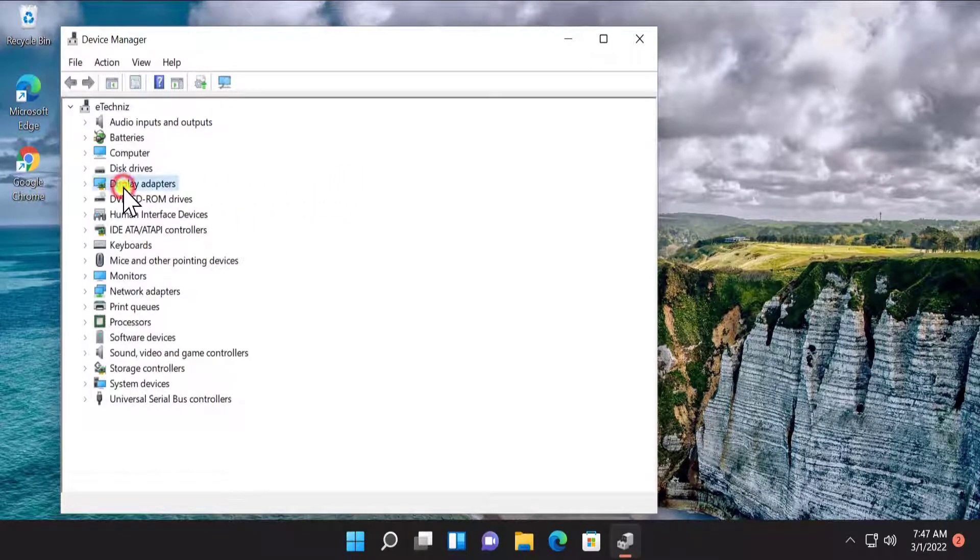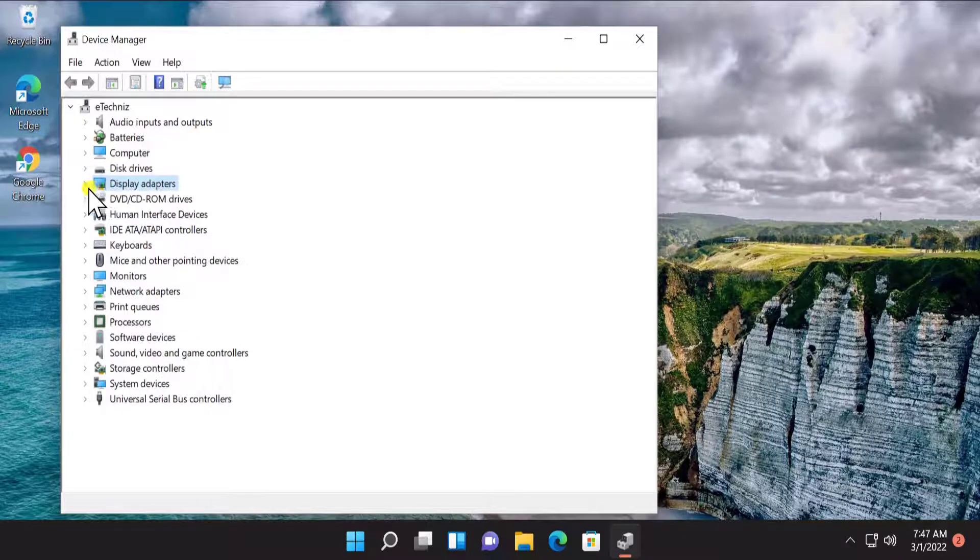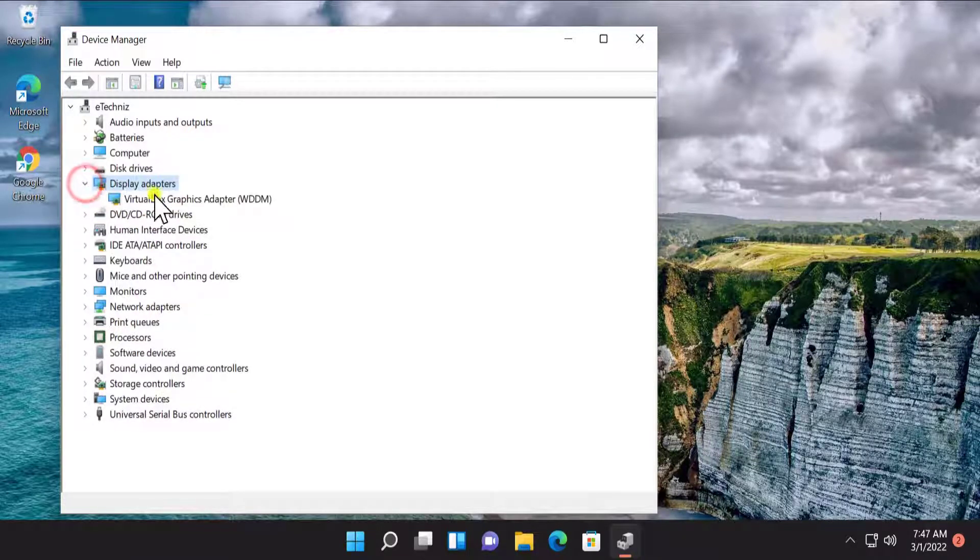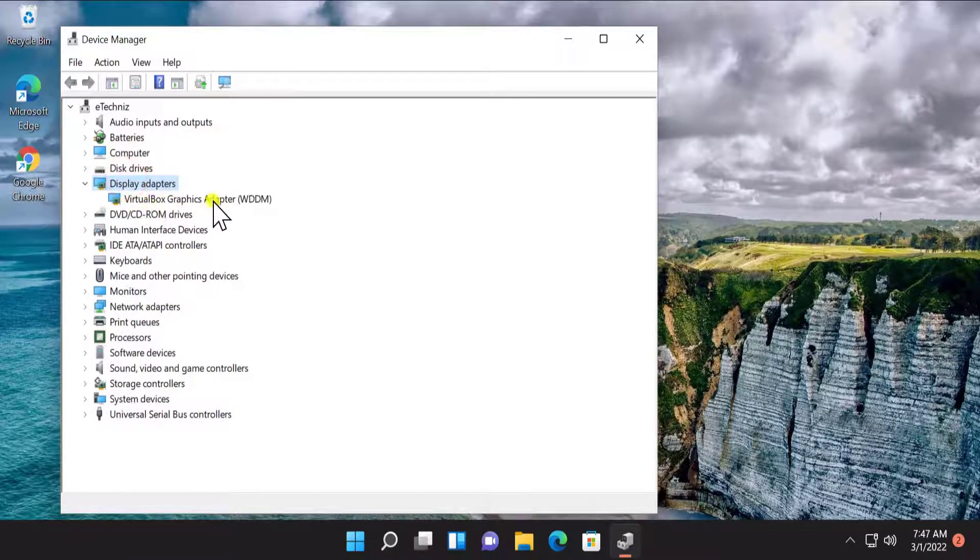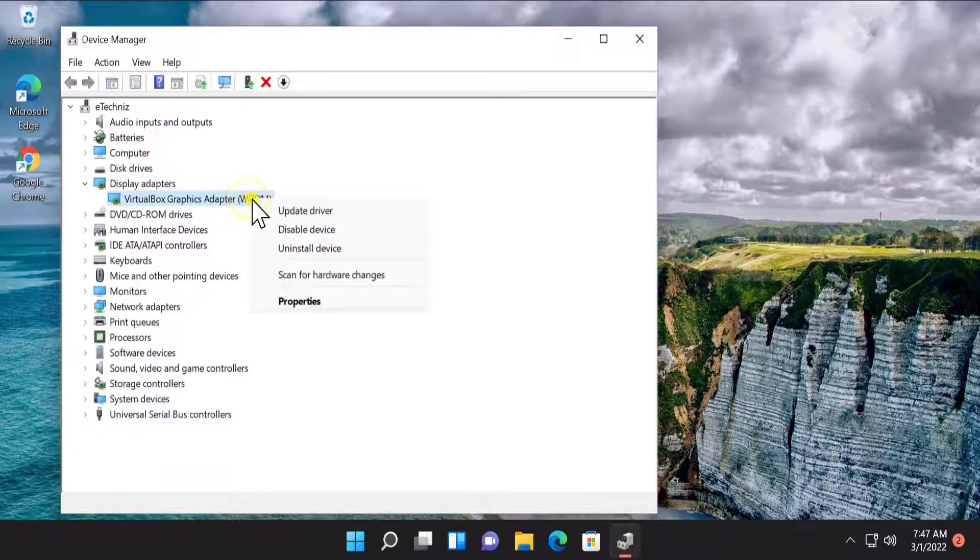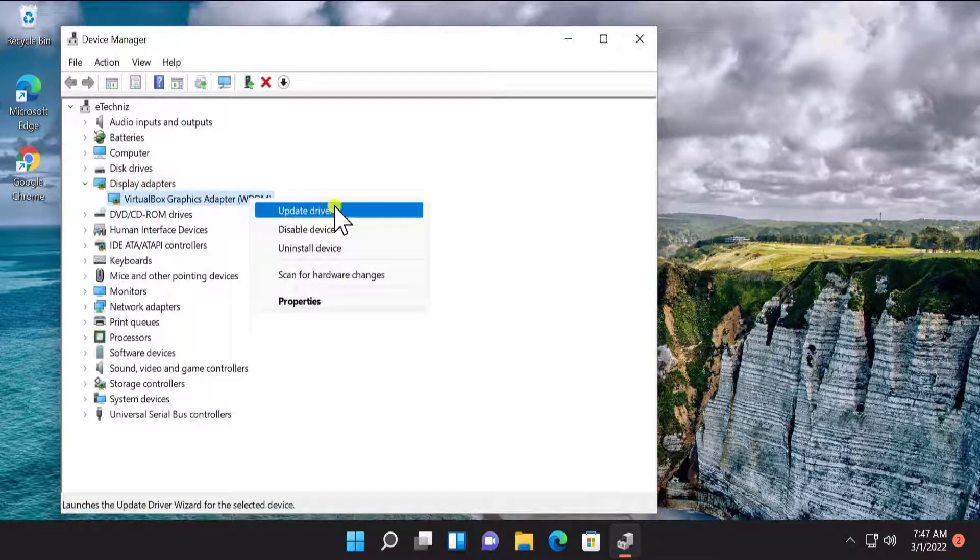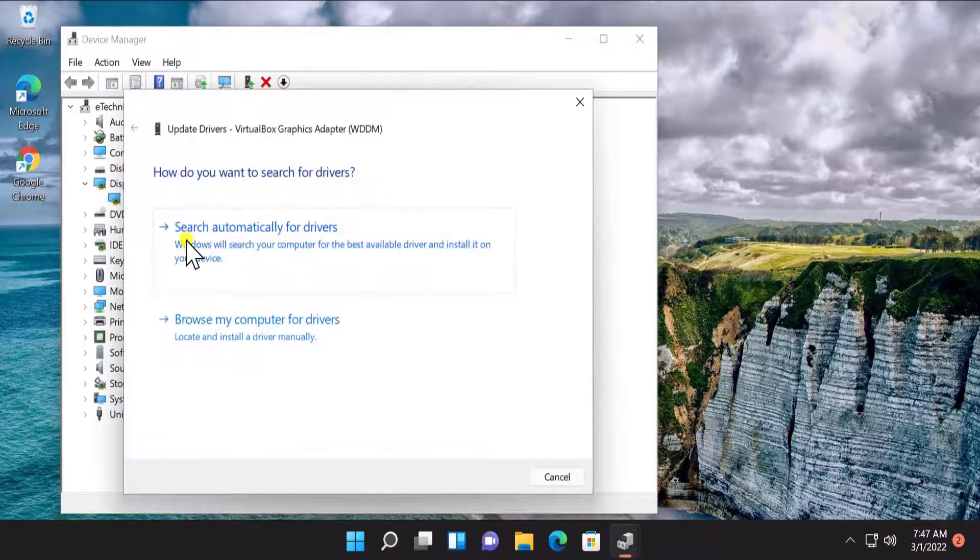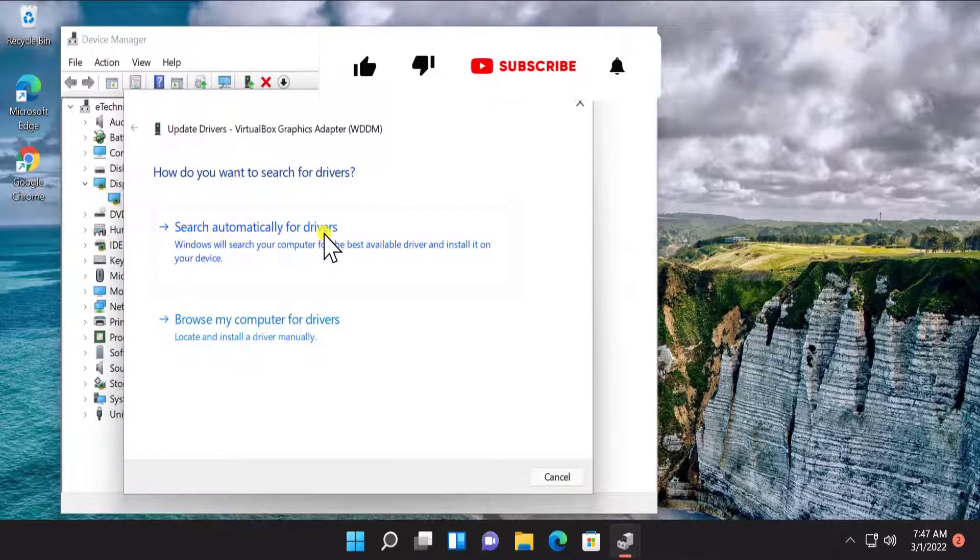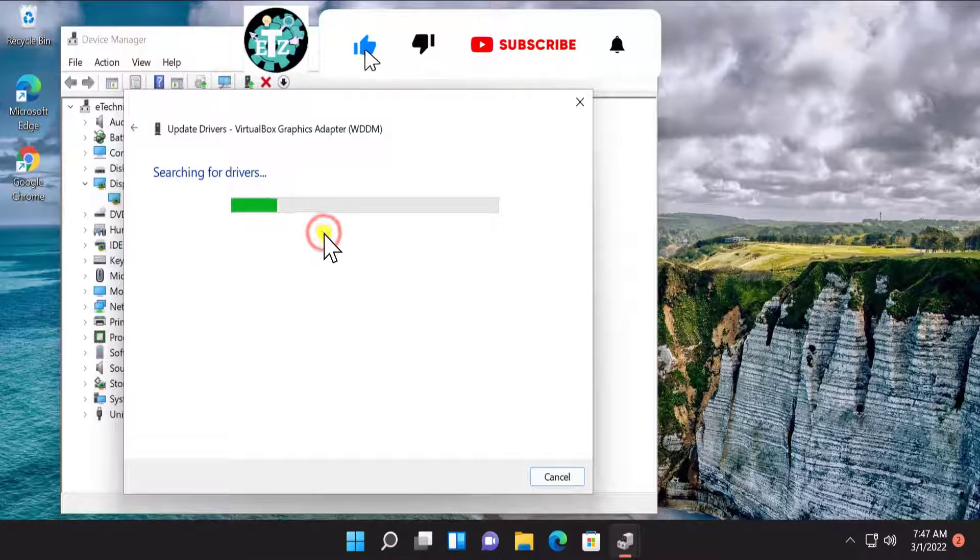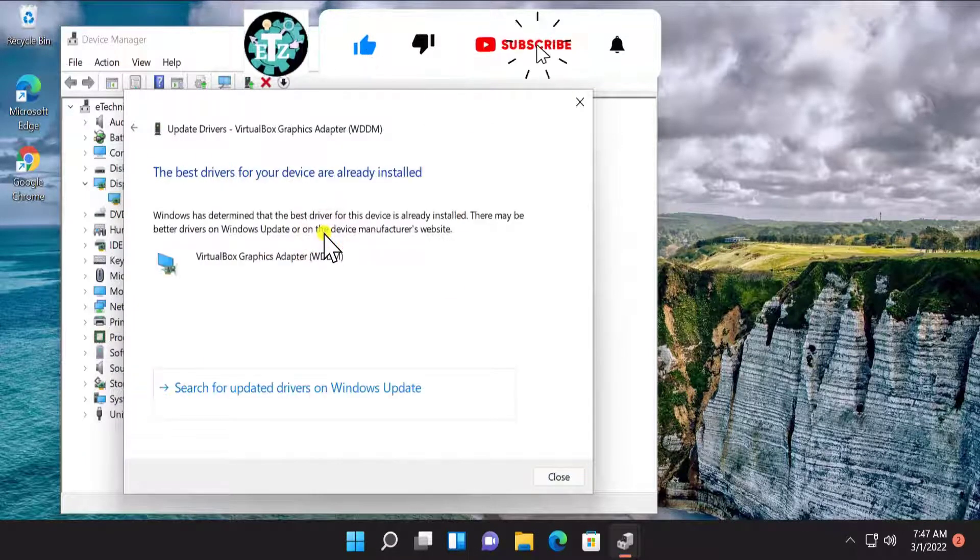Here you have to search for Display Adapter. Do a double click on Display Adapter or either click on this arrow and you'll see your graphic card adapter driver in here. Do a right click, click on Update Driver.